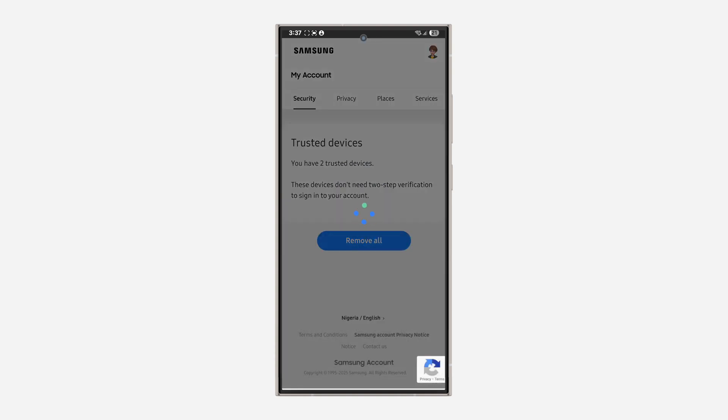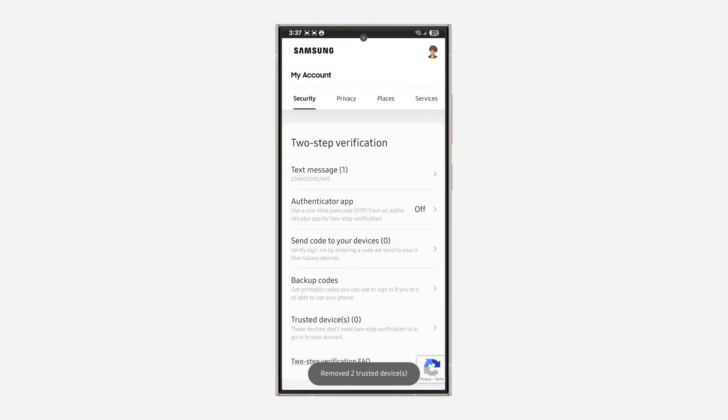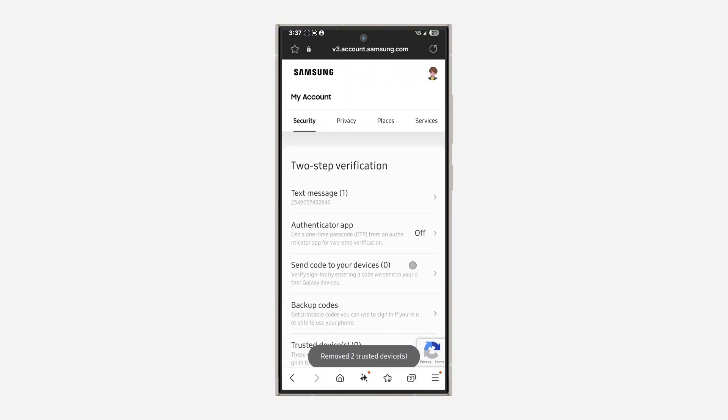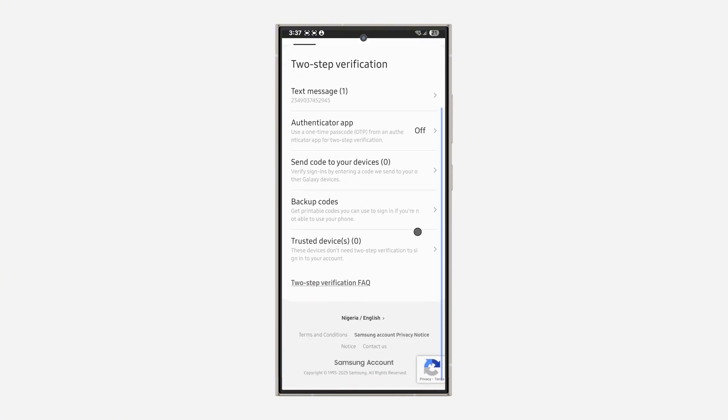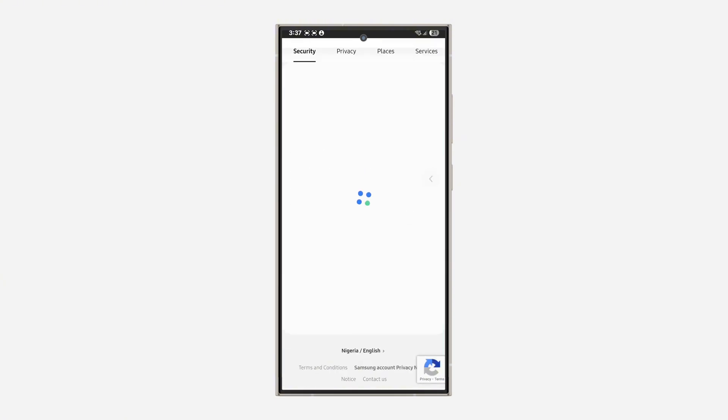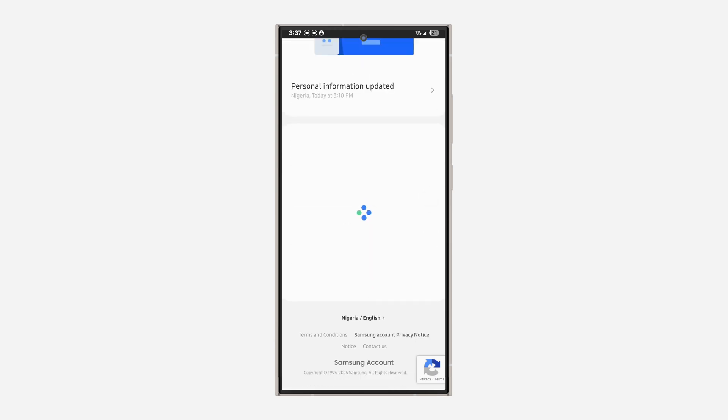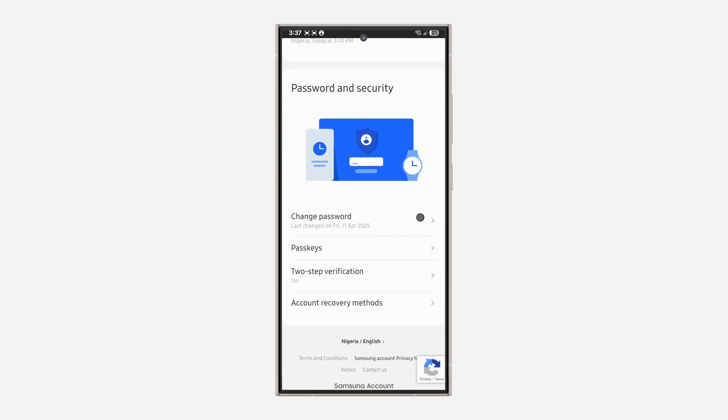So there's no way to disable it. You cannot disable two-step verification. If you found this video helpful, smash the like button and subscribe.